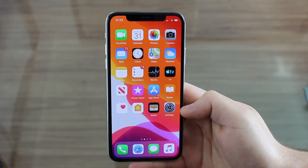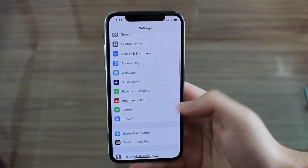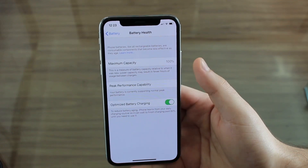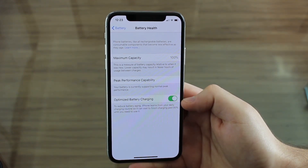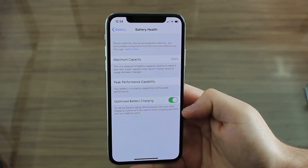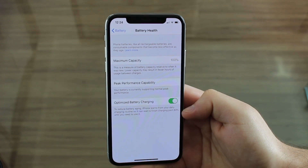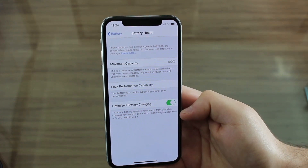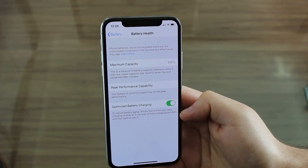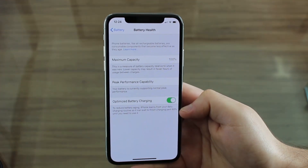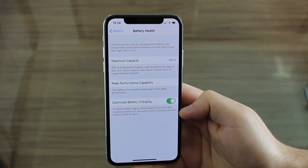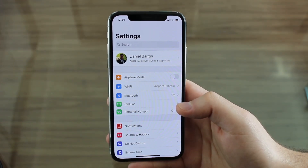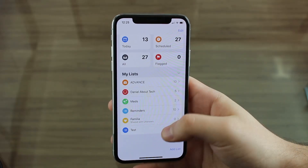Now talking about optimization, let's talk about battery. If you go to Settings and scroll down to Battery, there's a new option under Battery Health called Optimized Battery Charging. It says that to reduce battery aging, iPhone learns from your daily charging routine so it can wait to finish charging past 80% until you need to use it. It's not going to degrade your battery faster. It learns the way you charge your phone — a very smart way to preserve battery health.